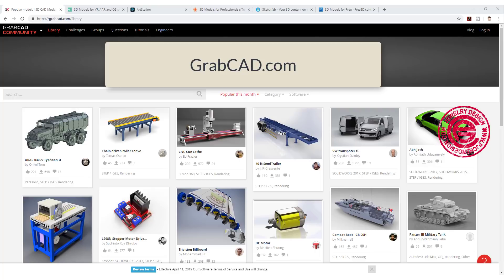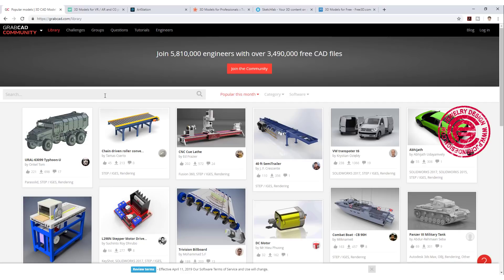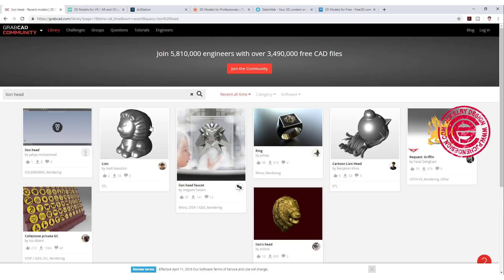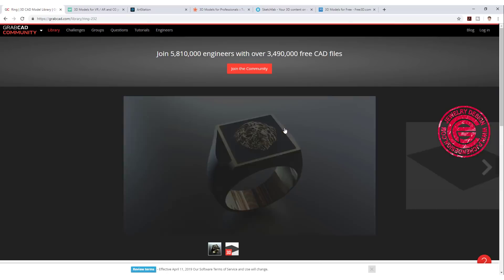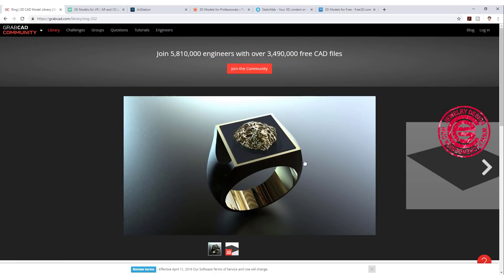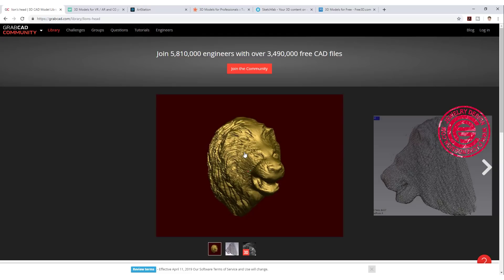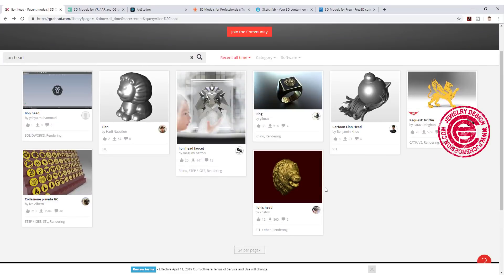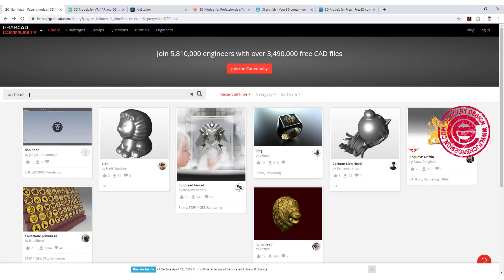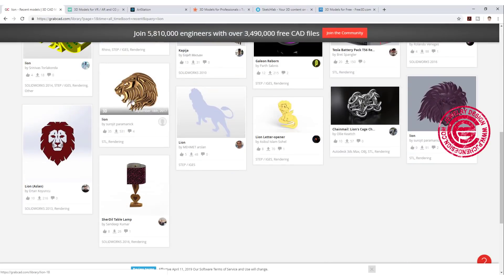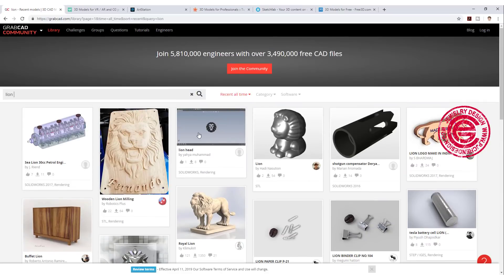The first one is GrabCAD. I will list all the websites in the description below. We're going to search for lion head, because we use animal heads on signet rings a lot. You look through to see if you find any lion head you like — for example, this one is already on a ring. Or if you don't like it, you can come over here and just look for a head. This one doesn't seem to have great detail. We want something really nice and smooth, and this website doesn't have much in the way of a specific lion head. Let's type in lion and see what happens — you get more results with the whole lion, and these are more logo-looking things.